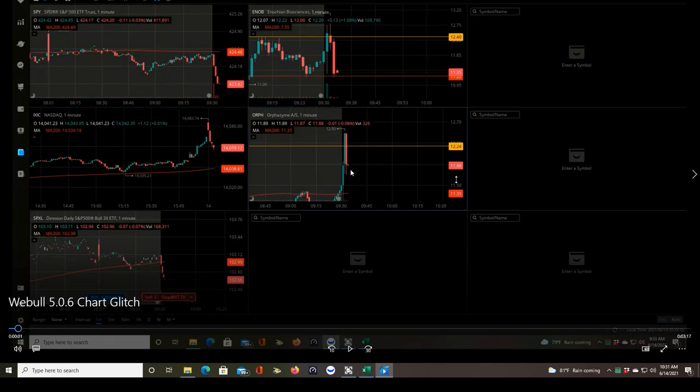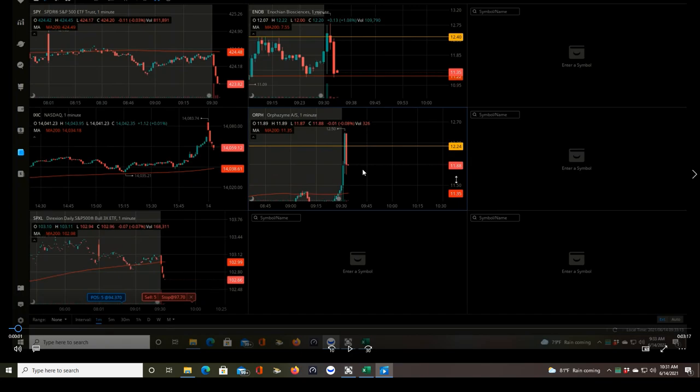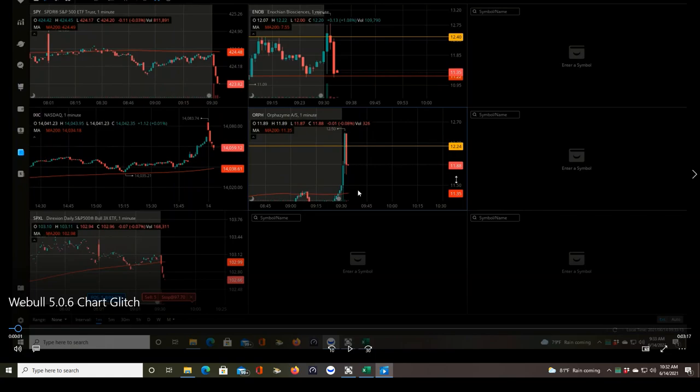I've been trading with Webull now since 2020, around May, so about 13 months now, and this has been an ongoing issue with Webull no matter what version that I use. Webull 3, 4, or 5, all the desktop versions, and they all have the current updates. This is version 5.0.6, so let's take a look at the chart right now.